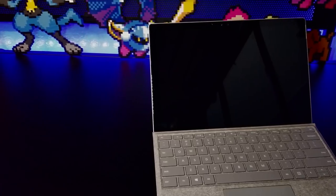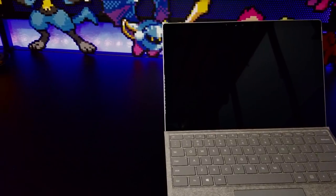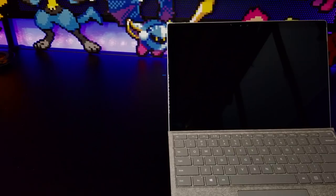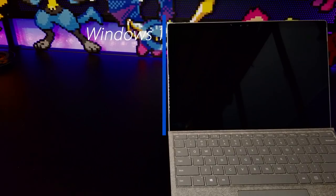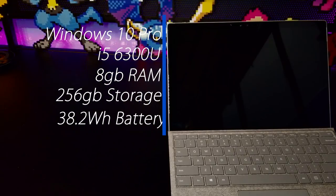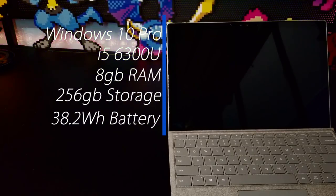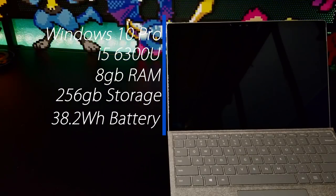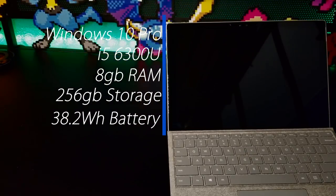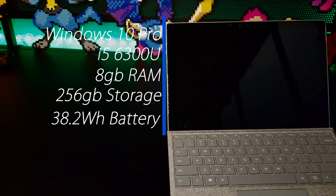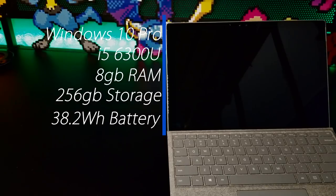This particular model is equipped with an Intel Core i5-6300U, 8GB of RAM, and 256GB of storage, all powered by a 38.2Wh battery.